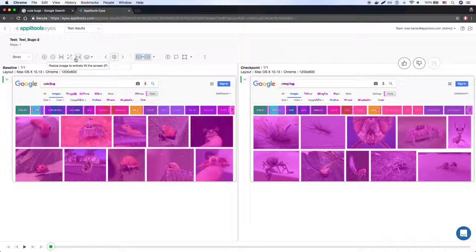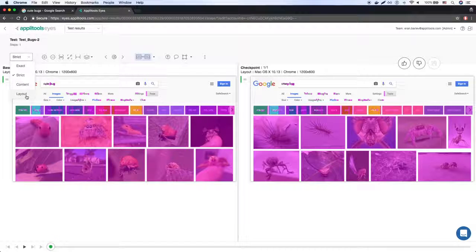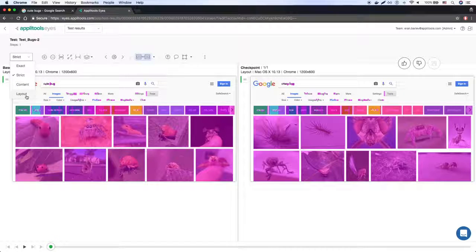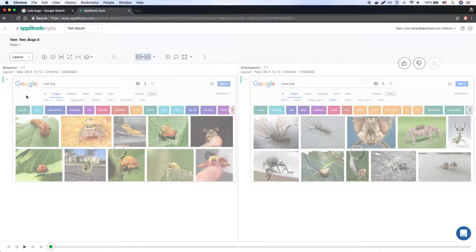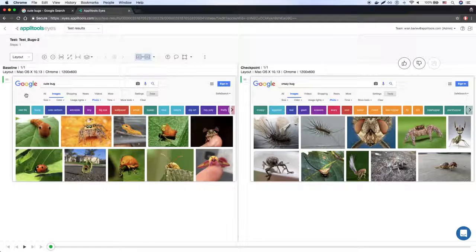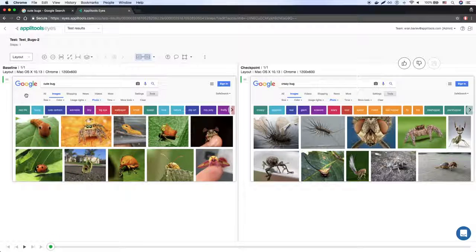But if we want to test the structure of the page, and make sure it is as it's supposed to be, we set Eyes to look at the page using the Layout Match Level. And this is where the magic happens. The test passes.